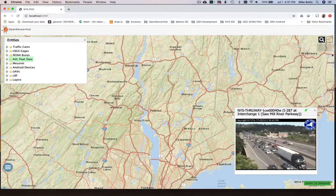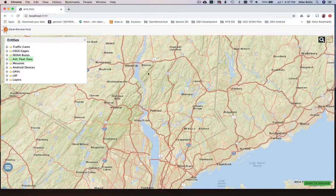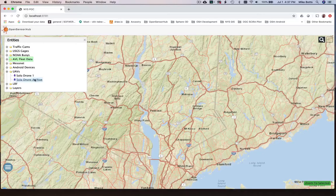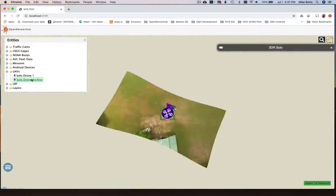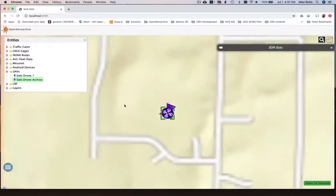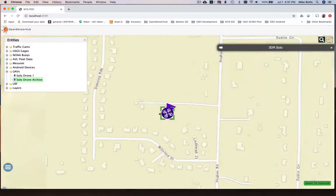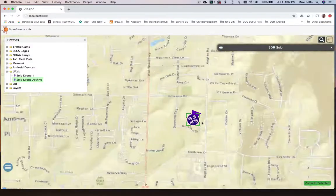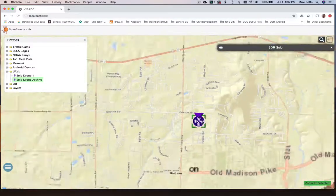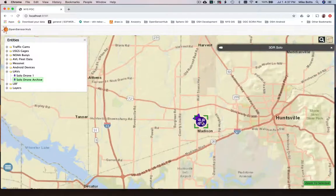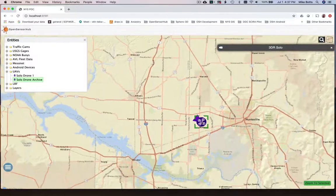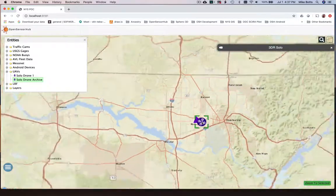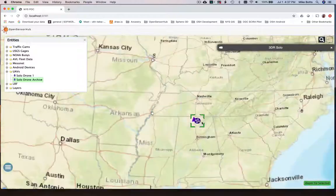At the moment we're not in New York State — we're down in Madison, Alabama. We will be coming to New York soon to be able to demonstrate in real time the integration of this drone video data with the other data sets that you've seen here so far.